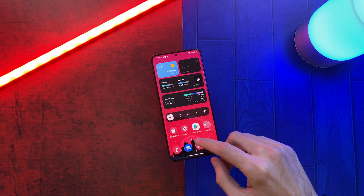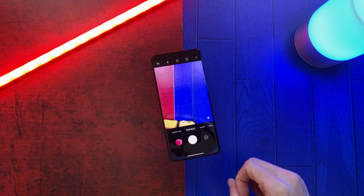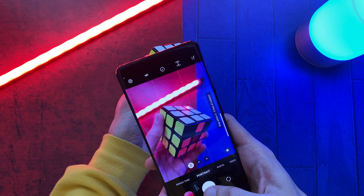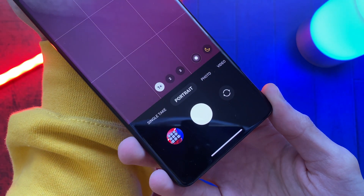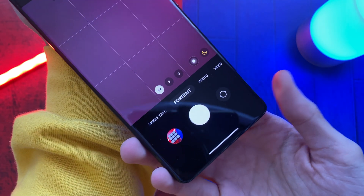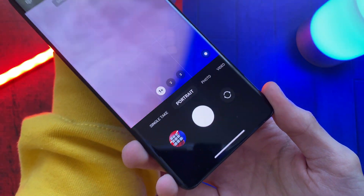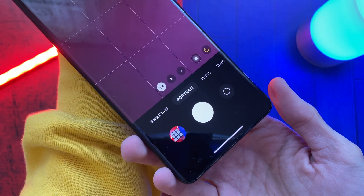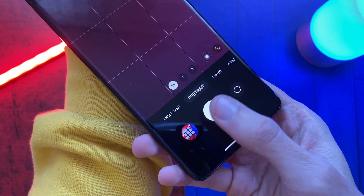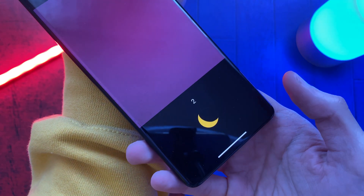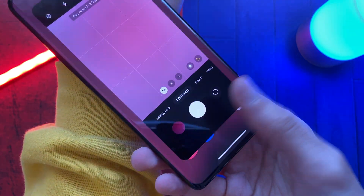Samsung also put a lot of effort into improving portrait mode on One UI 4.1. One of the ways it has done this is by enabling night mode in portrait mode. When you are in portrait mode and the phone detects a low light environment, night mode is switched on, and a smart night indicator shows in the bottom right corner when this happens.